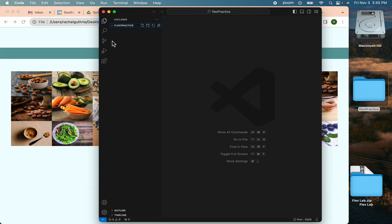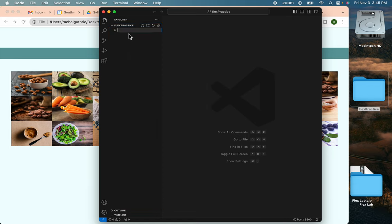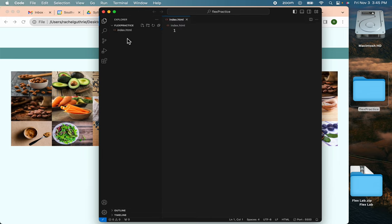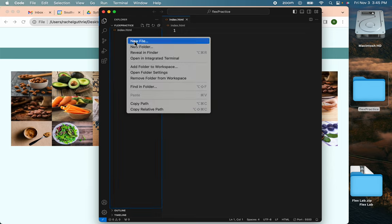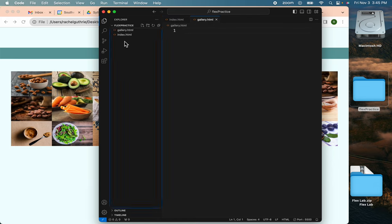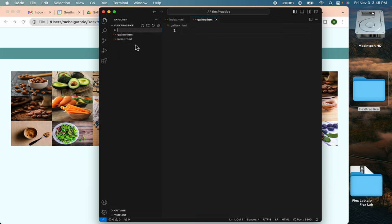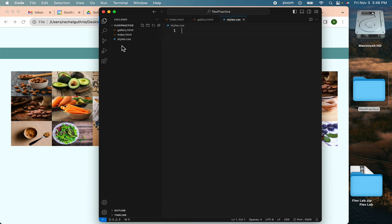With that open, I will Ctrl-click and create a new file. I'll name it index.html. I'll create another new file and name this one gallery.html. And then I'll create my styles, styles.css. So I've got my three files that I need.